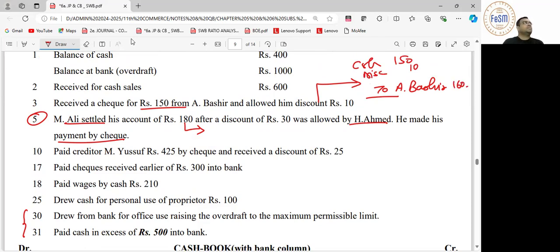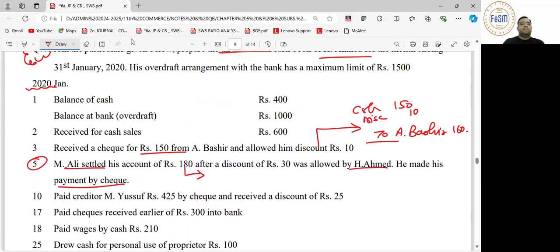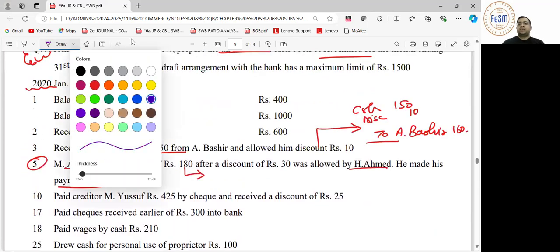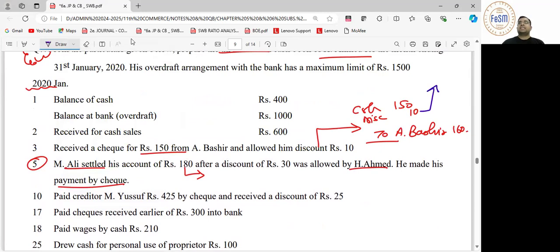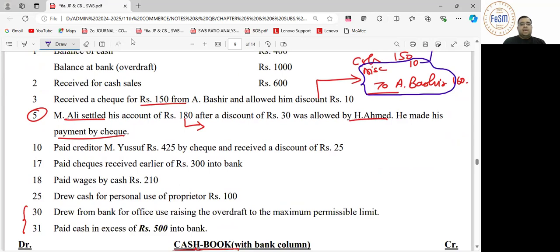In our cash book, only two columns are visible — cash and bank. But here a 'discount' entry has come in. Discount cannot be recorded in the cash book; it will be recorded in the journal. So the separate entry will be: discount allowed to A. Bashir, 10.